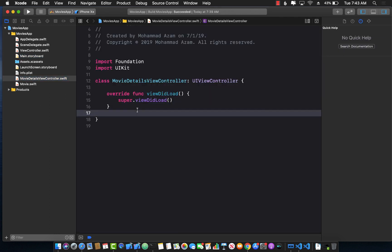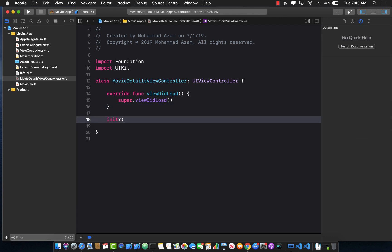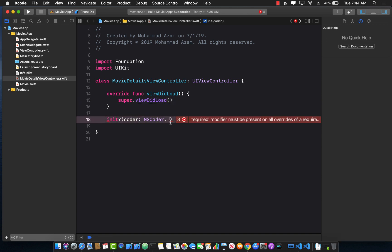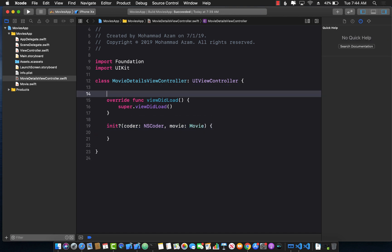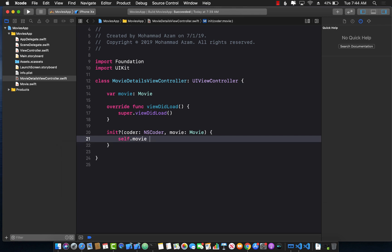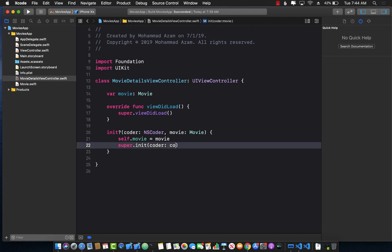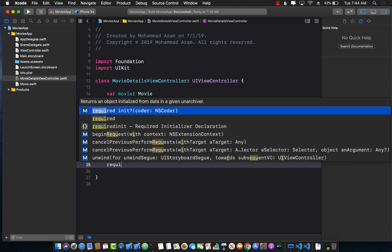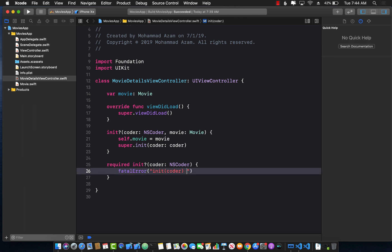This is our movie details controller where we want to go. The first thing we want to do is create another init function. It takes a coder and a second argument which is your custom data — in this case a movie. We create a movie property, assign it with self.movie equals movie, then call super.init with the coder. We also need to create a required init from coder, which we can mark as not implemented.